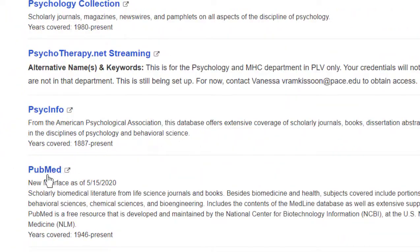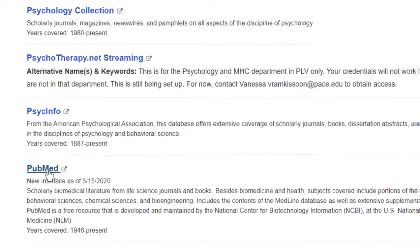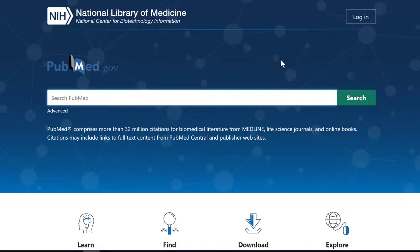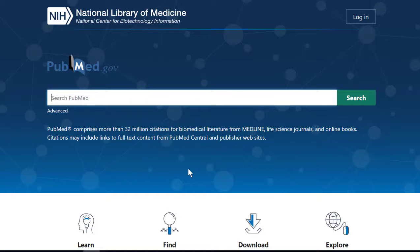If you scroll down, PubMed will be the last database in the list alphabetically. The reason for doing this is that PubMed is available for free online at pubmed.gov, but then you don't get all of the full text access from our Pace database subscriptions and you won't have access to our interlibrary loan system. That way you avoid hitting any paywalls, whereas if you go straight to PubMed.gov you're going to hit a lot of paywalls where the full text of the article is not available for free.